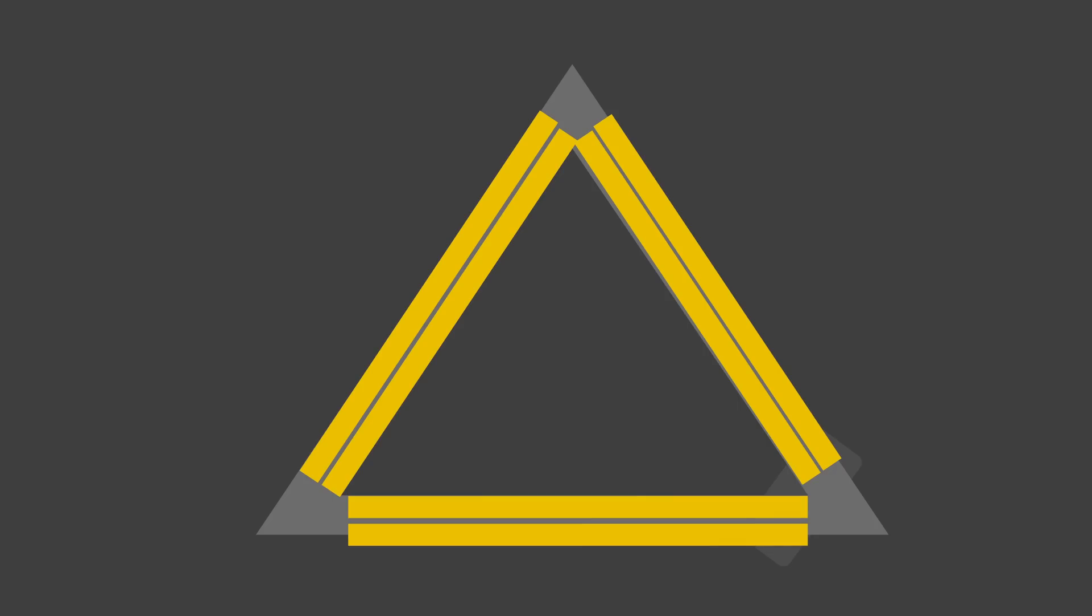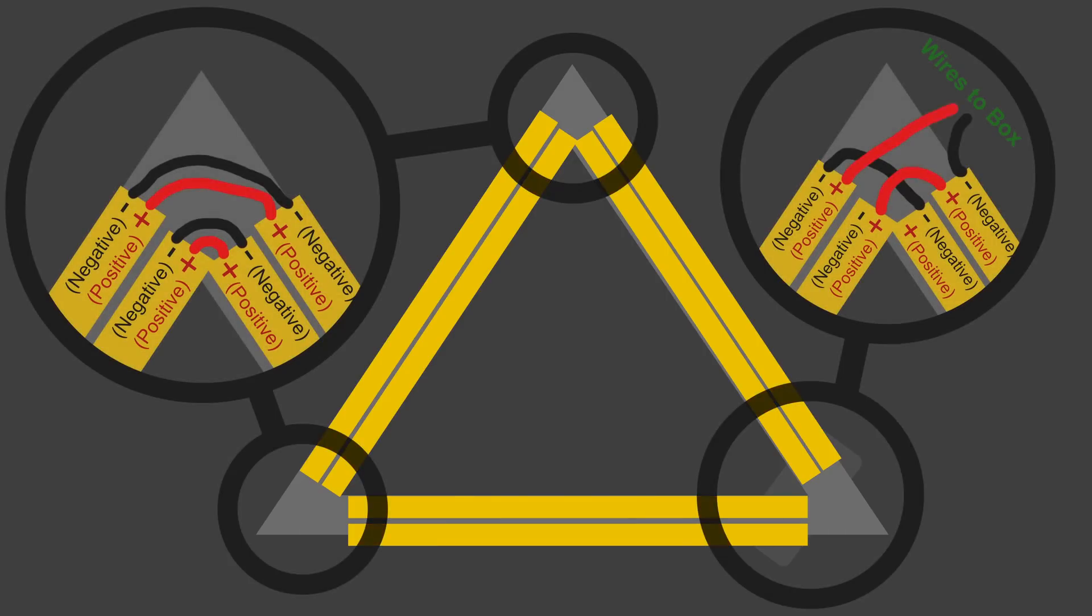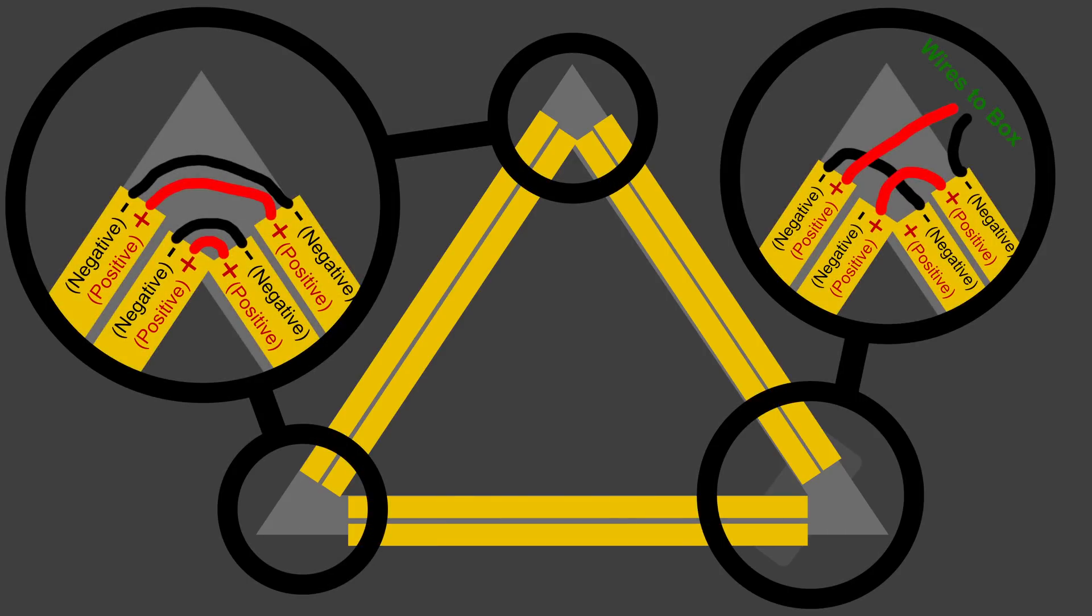You can wire this up several different ways. All that matters is that all the negatives are connected on each of the strips, and all the positives are connected on each of the strips. So here you can see a diagram of how I put it together. But again, it really doesn't matter as long as you connect all the positives and all the negatives. And on one of the corners, preferably the one with the box, you'll have the final positive and negative wire.